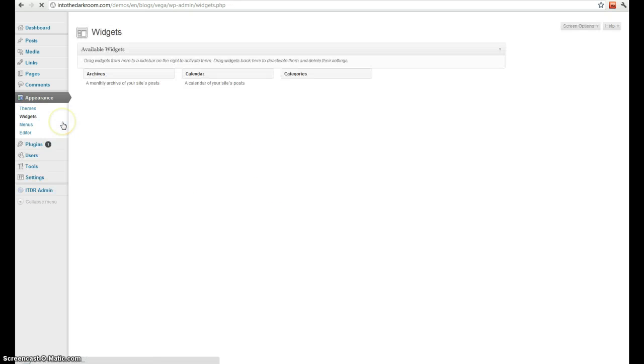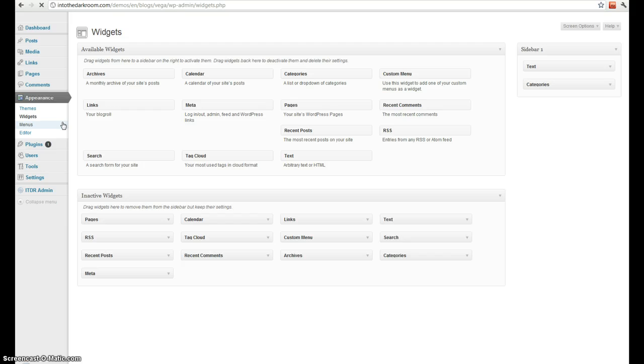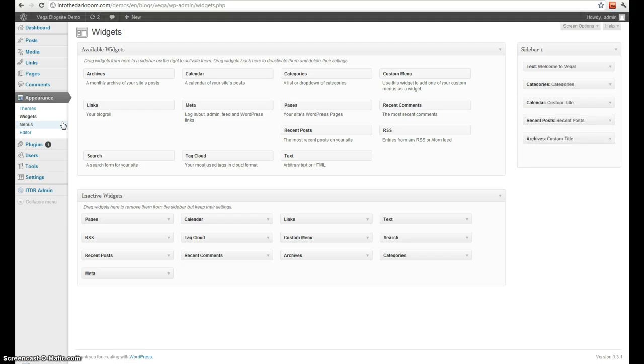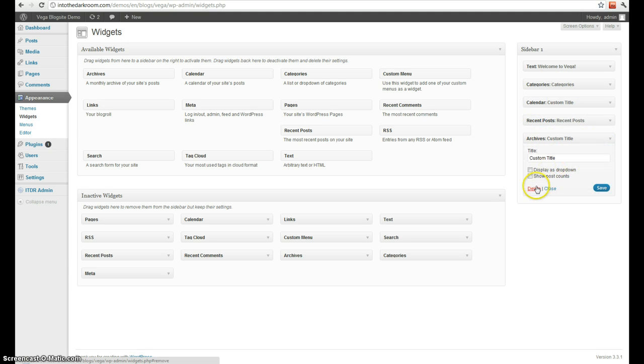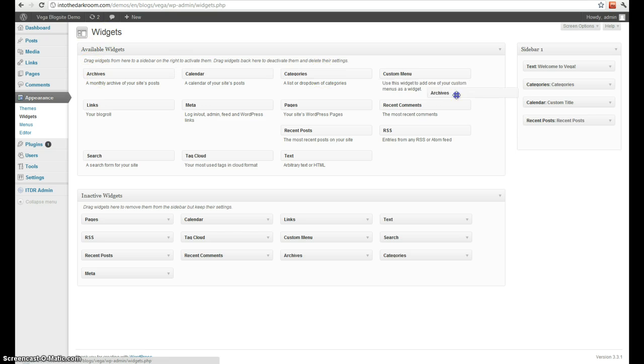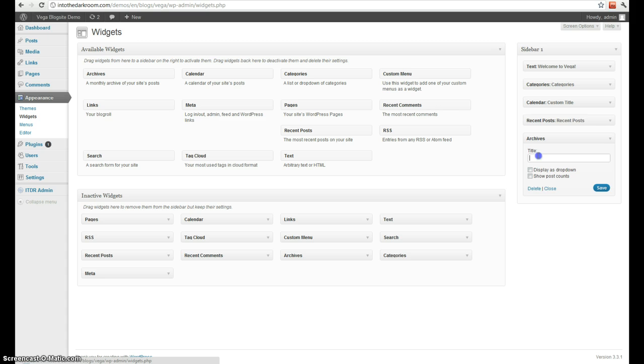Next up is widgets. This is the sidebar. You can see we have a sidebar populated already over here. So to delete one, I'll come right here and delete it. And then I'll go ahead and add it right back. And then I can create a custom title for it right here if I want.